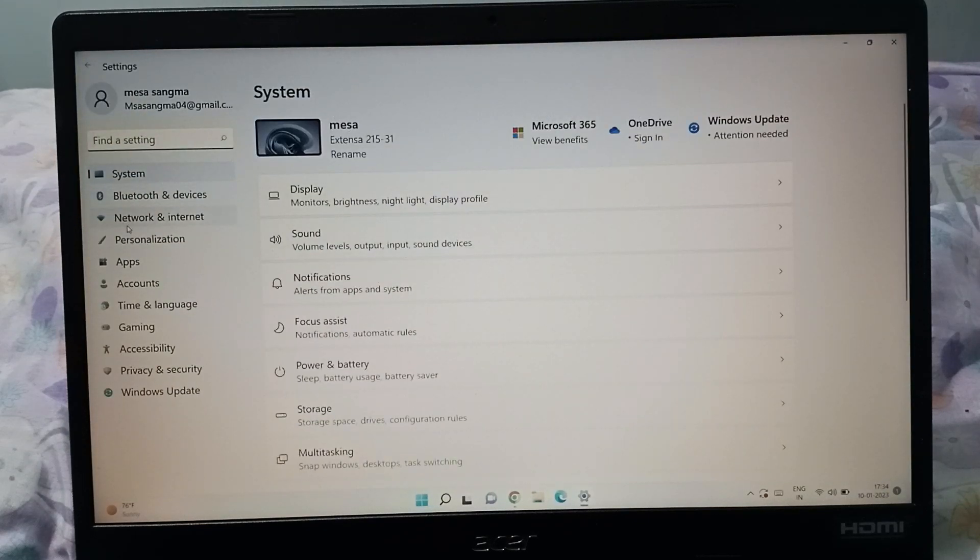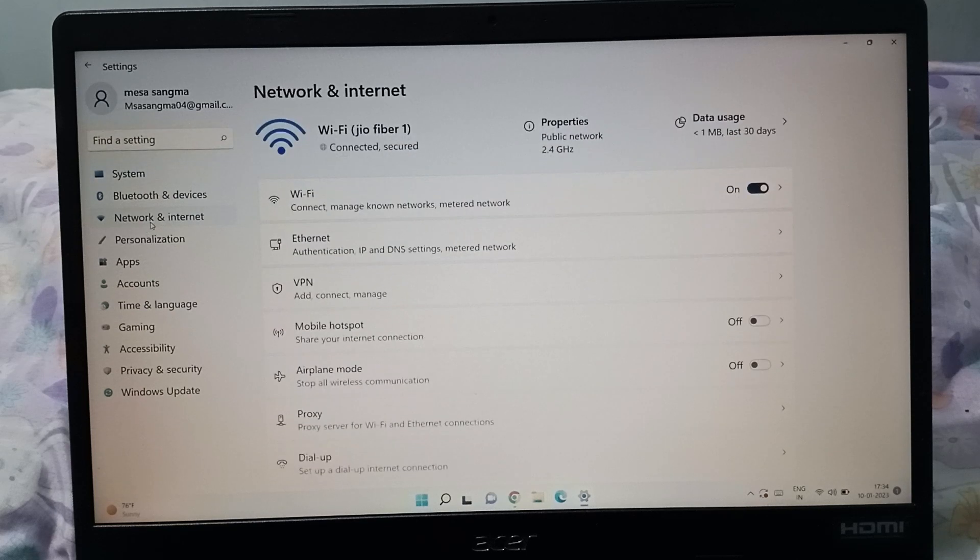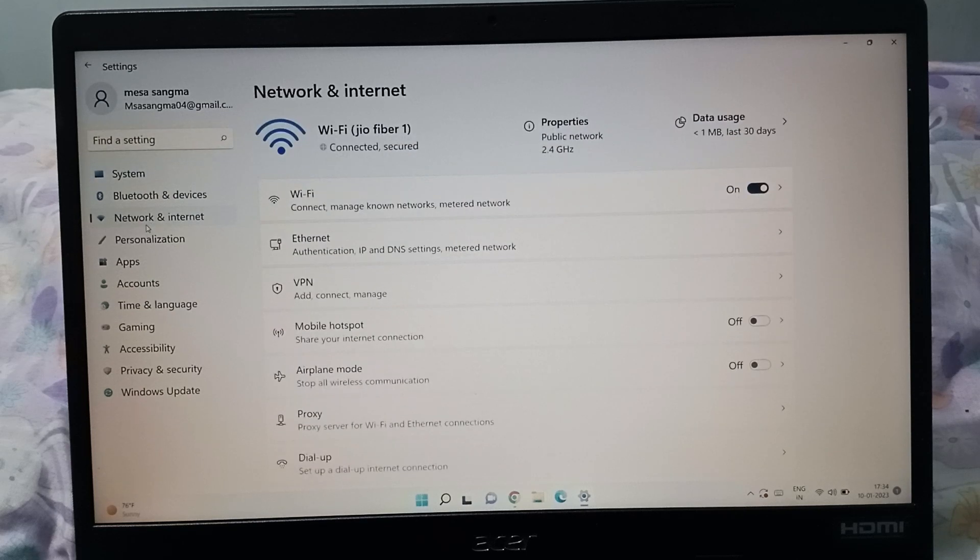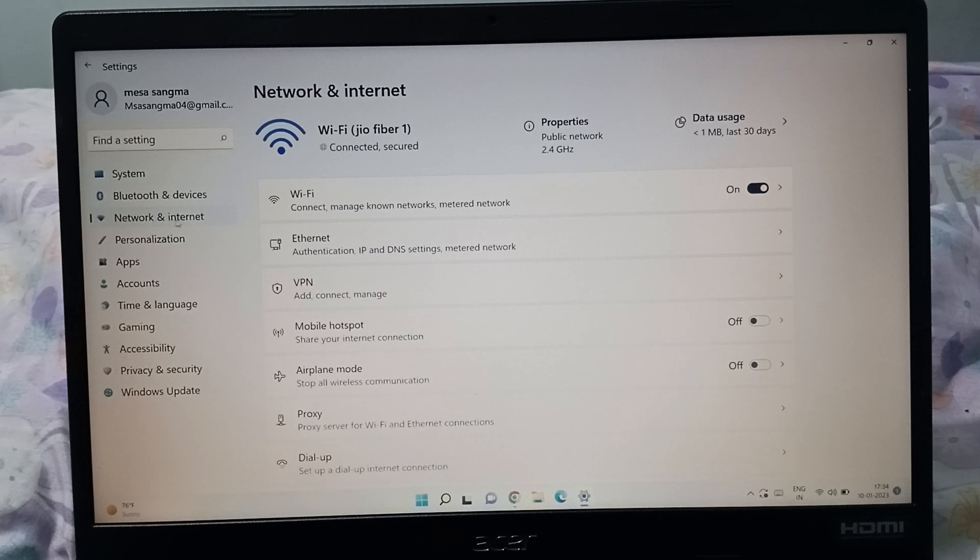After that, what next? You have to click on Network and Internet. Just click on Network and Internet, the third option. Here is System, Bluetooth and devices, and the third option is Network and Internet.